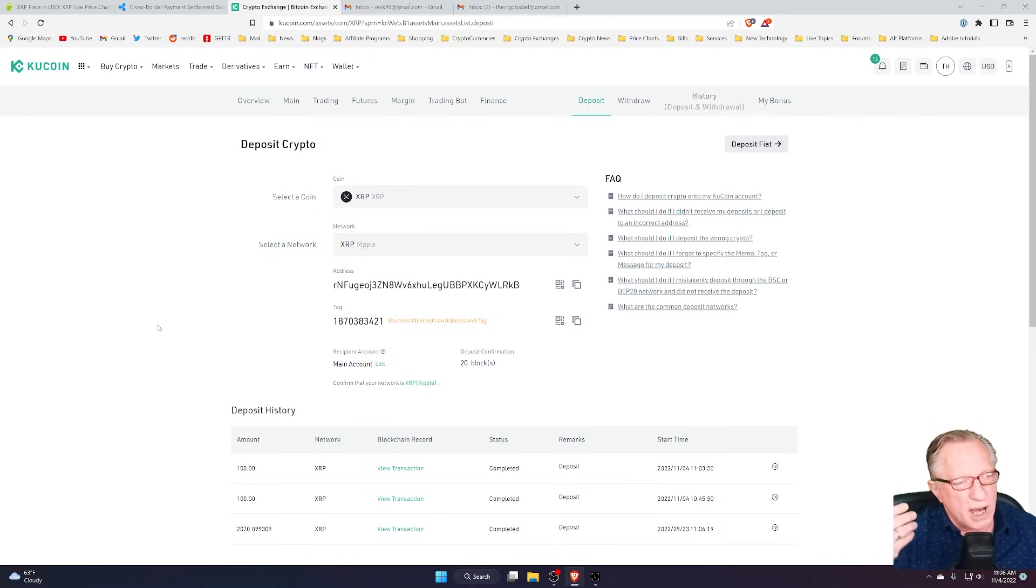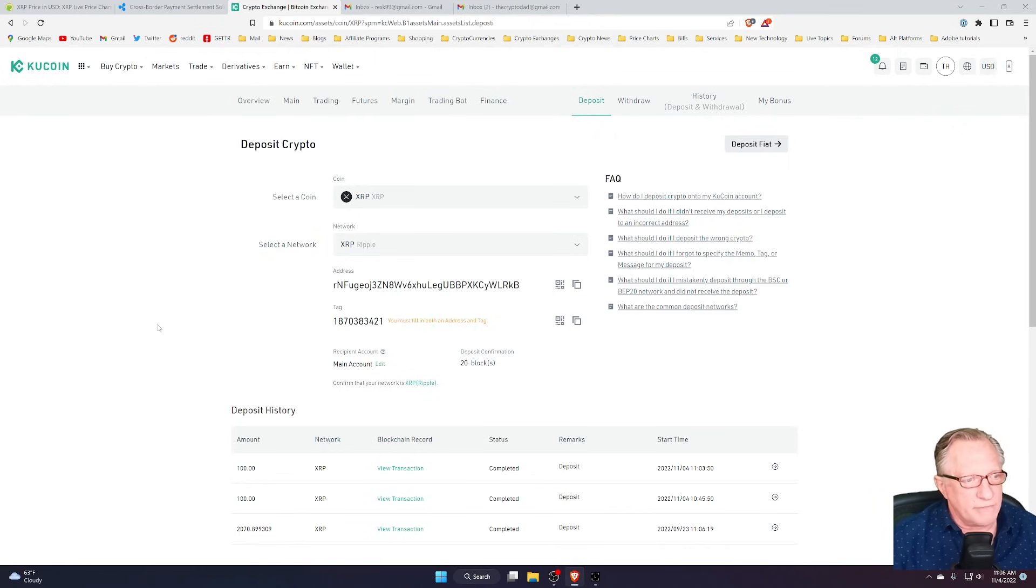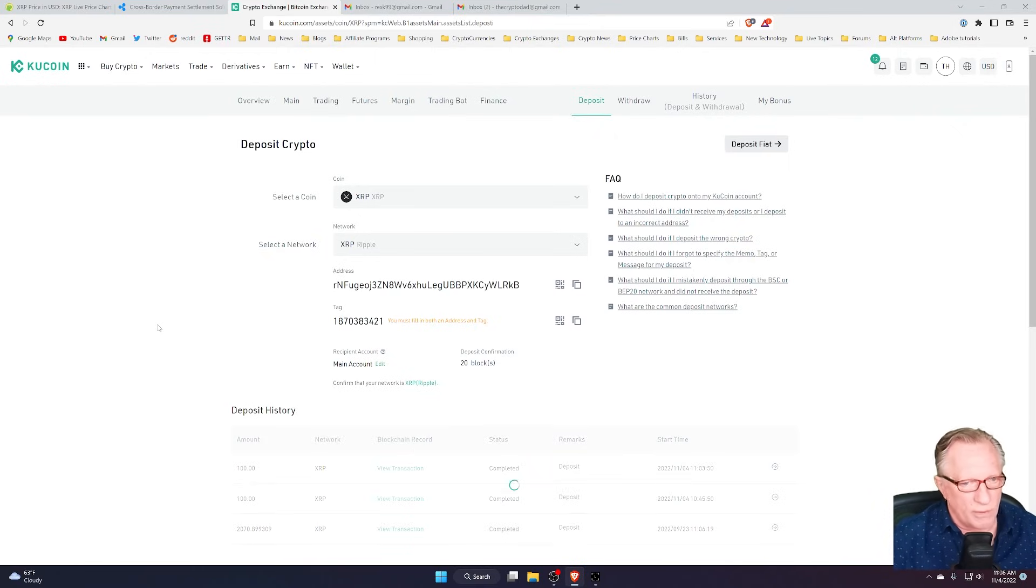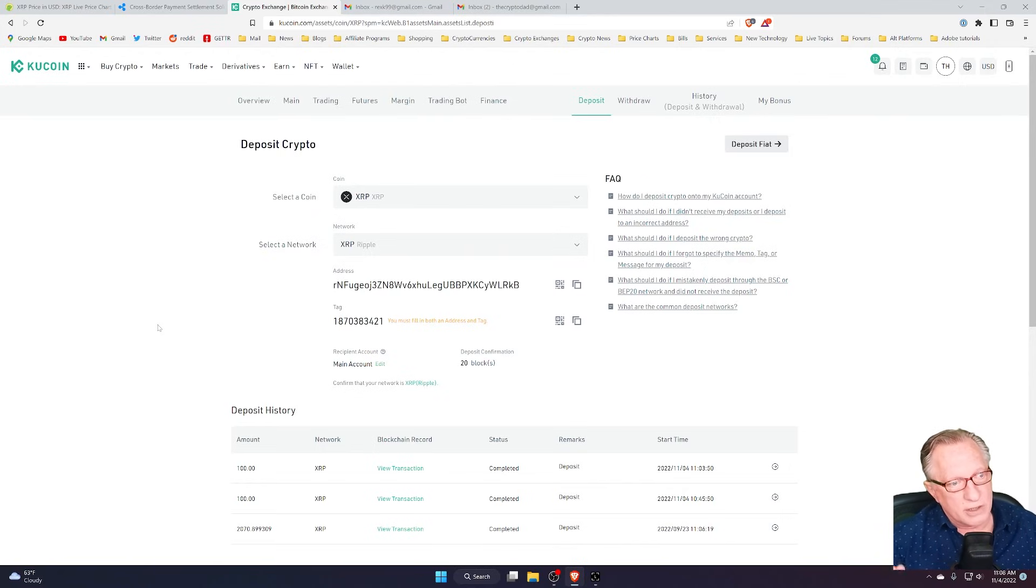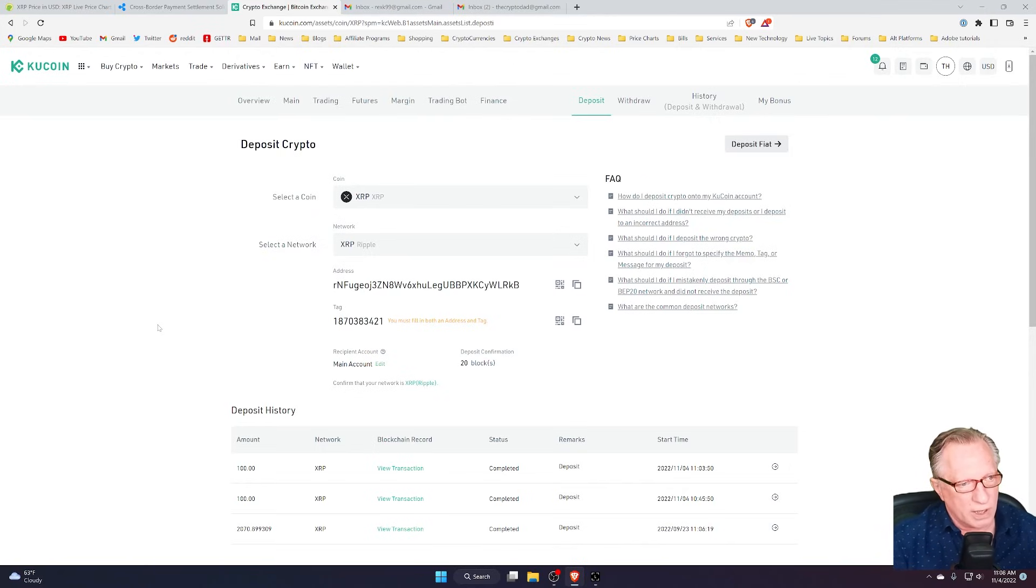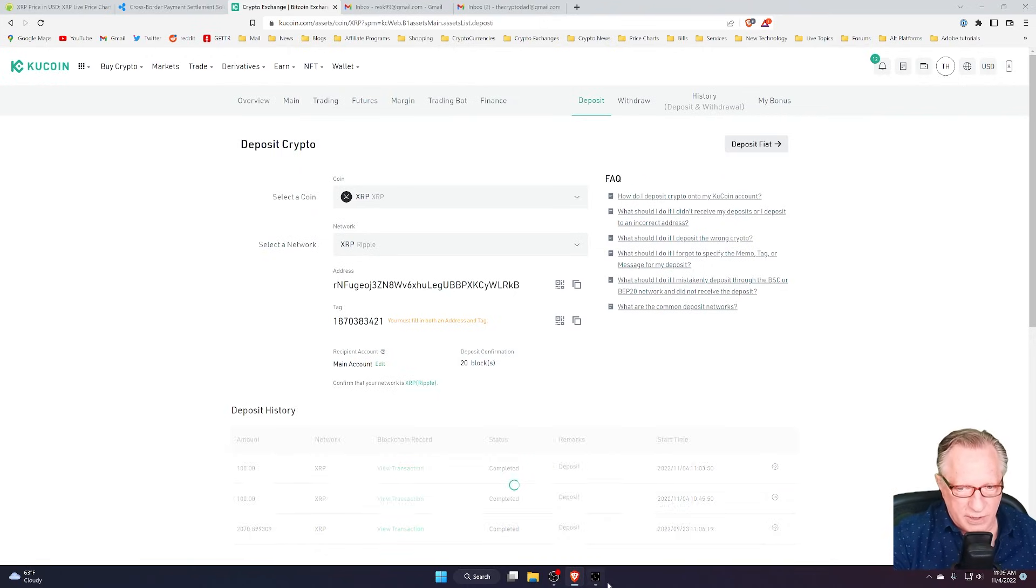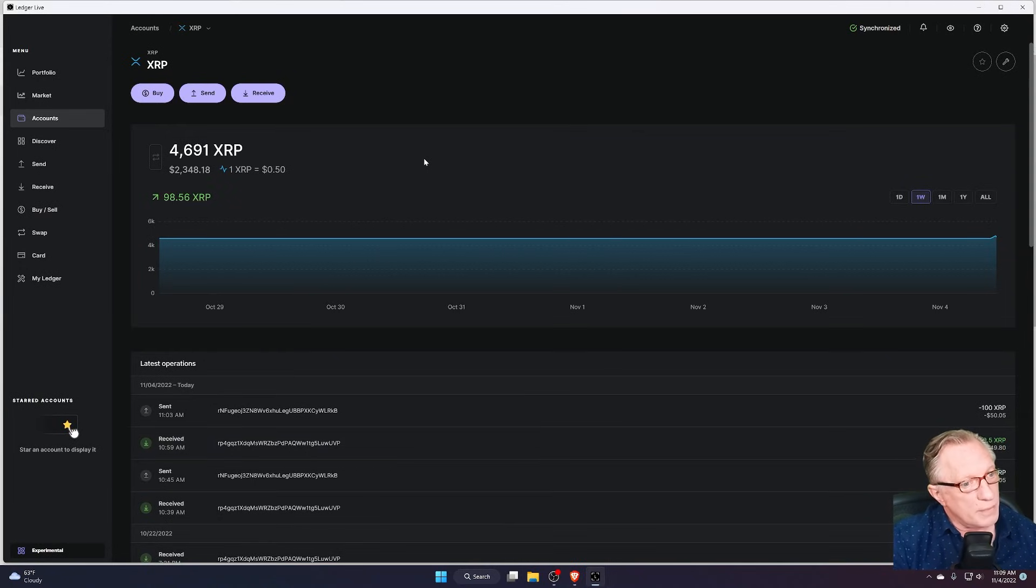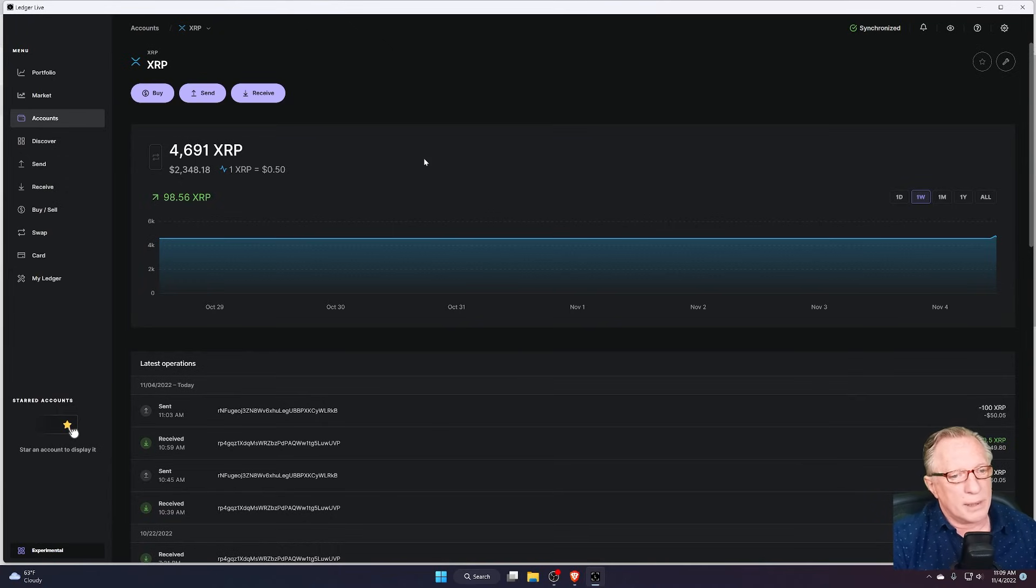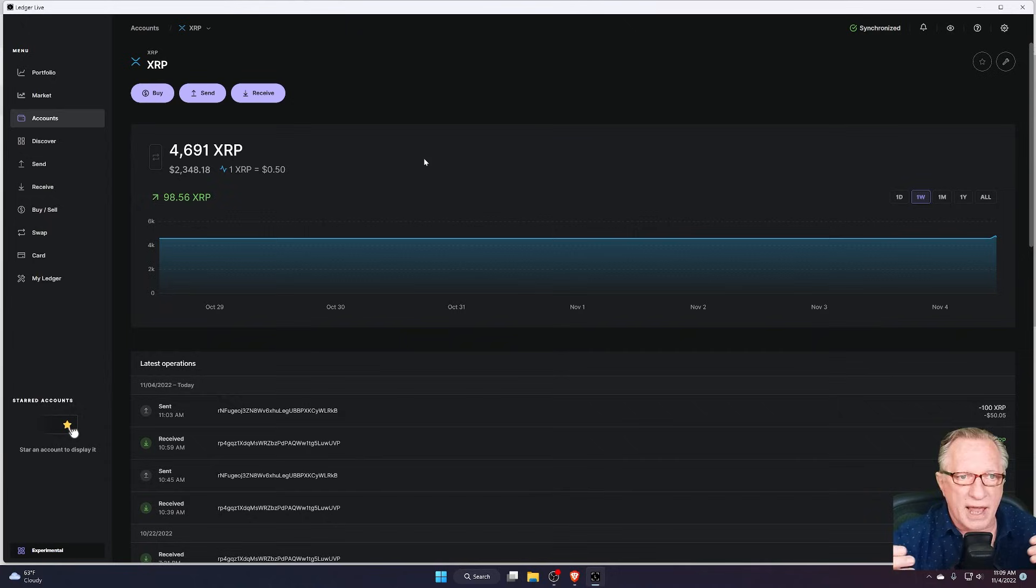So I would deposit XRP into my KuCoin account if I felt like maybe I wanted to trade it, if I wanted to sell it, or something of that nature. But in general, most of the time, I'm going to want to store that in my own wallet. As you can see, the bulk of my XRP is being stored in my own wallet. But you should be adept at transferring XRP back and forth.